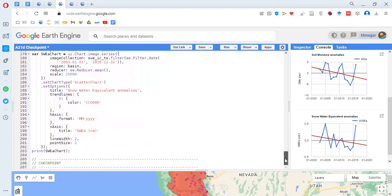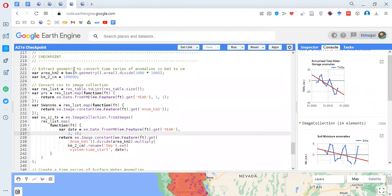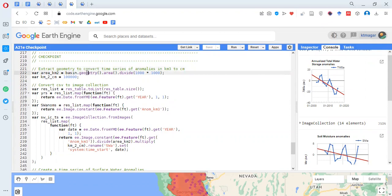Then we jump to the next section, which starts with the extraction of geometry. We convert the feature collection into a geometry, which is needed to calculate the area of that region. We use '.area()' to find the area and divide by a constant to convert the units into centimeters.